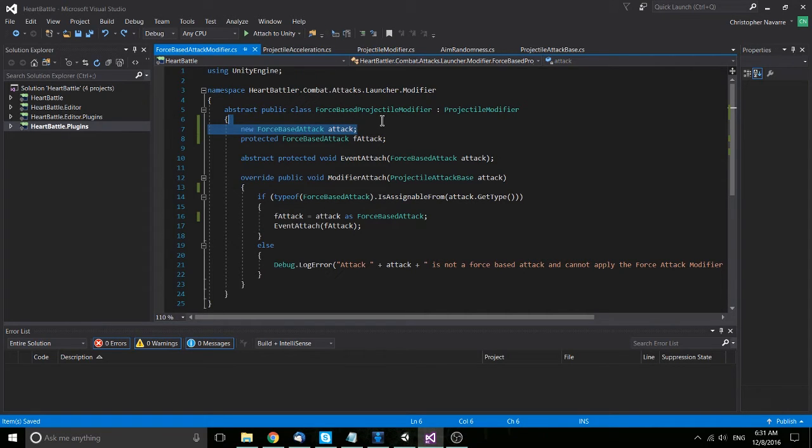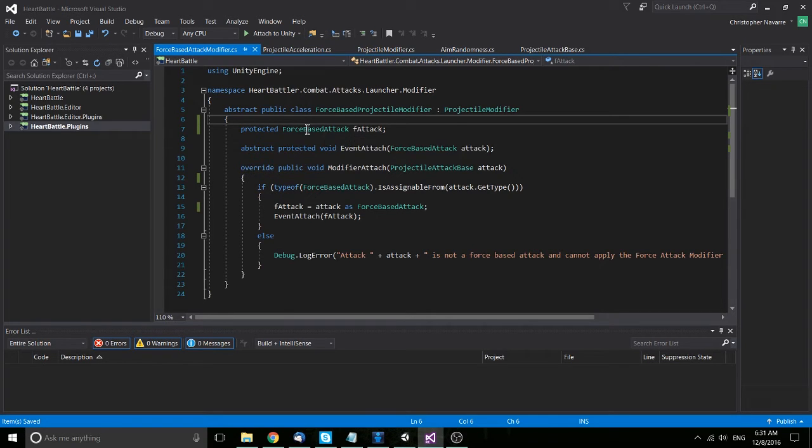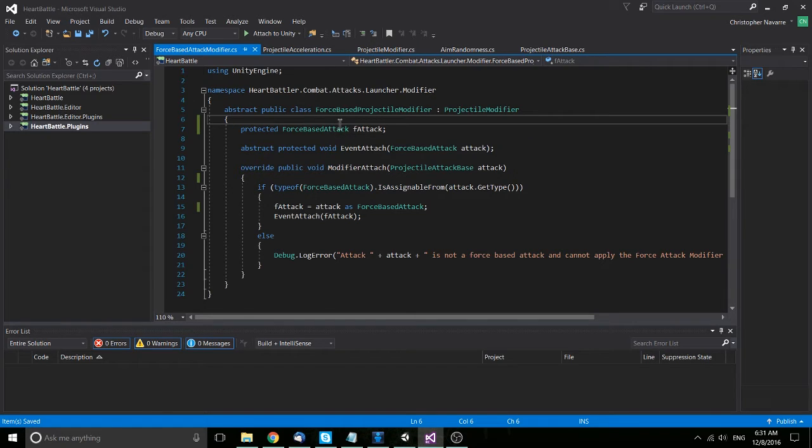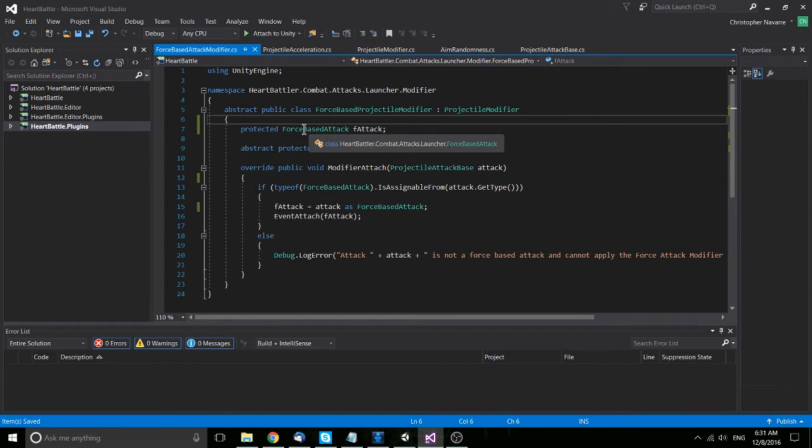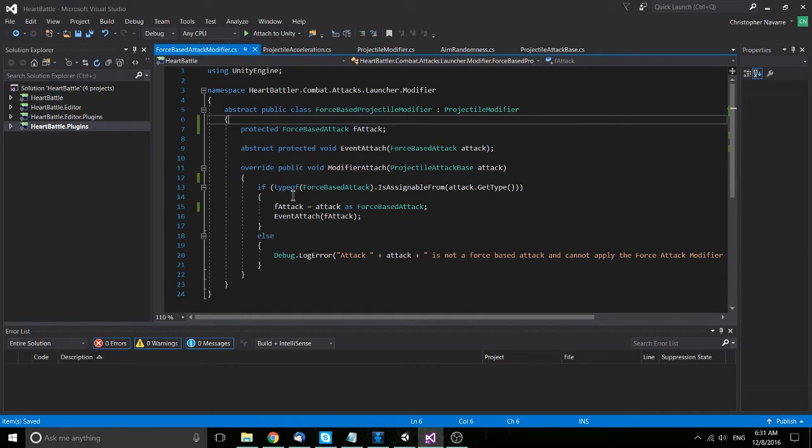So an alternate way to get around that, if you still need to make sure it's a force-based attack or whatever you're calling your inherited class, is to basically create a new variable. Now, I'm not sure if that's a great way to do this, but it is one option.